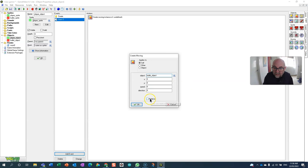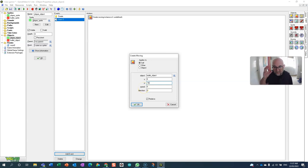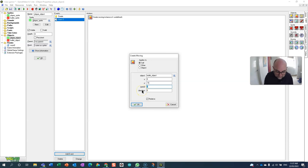I'm going to use relative so it comes from the same position as my player. I'm actually going to set my Y to a little bit lower because I'm going to kind of come out of the top of my object. I'm going to set my speed and because I want it to go straight up I'm going to set it to 90 degrees.